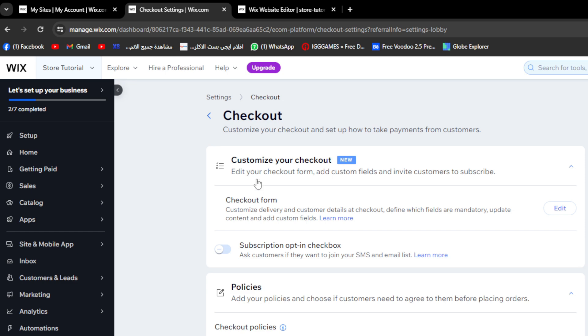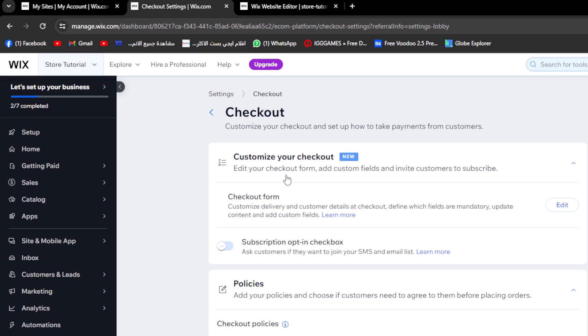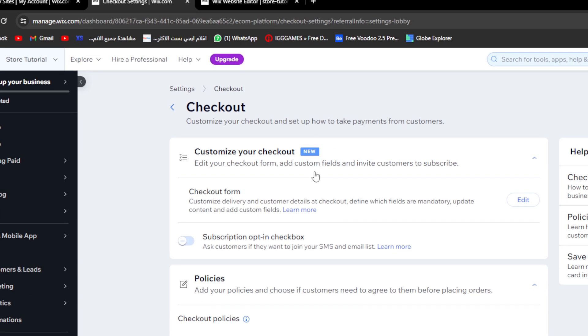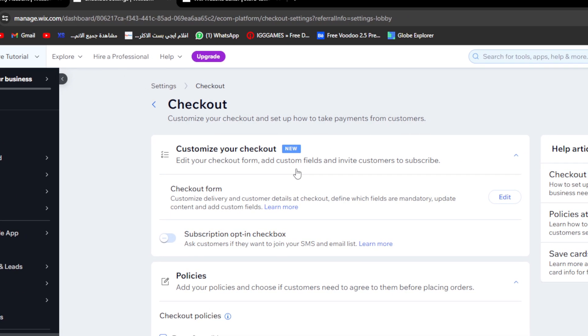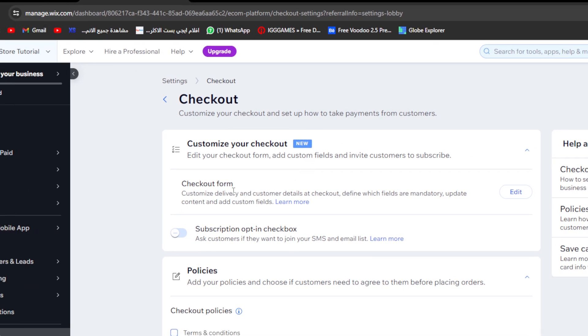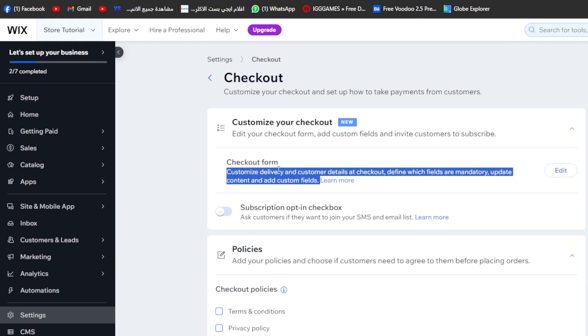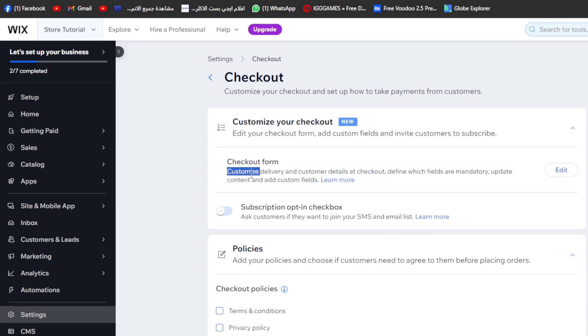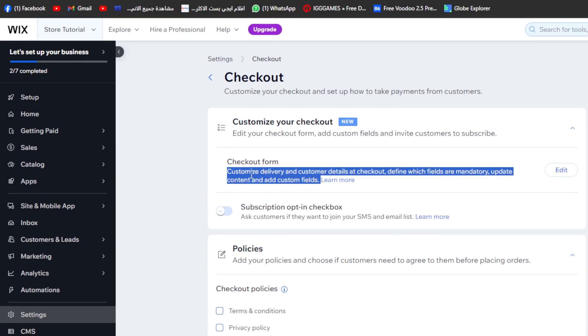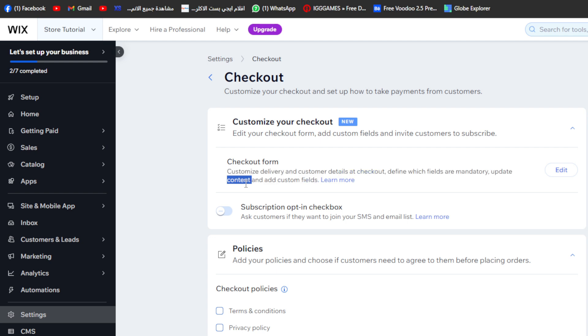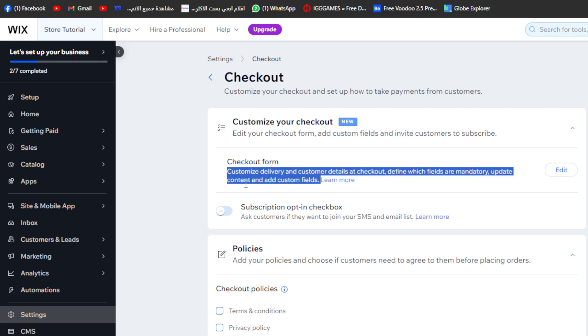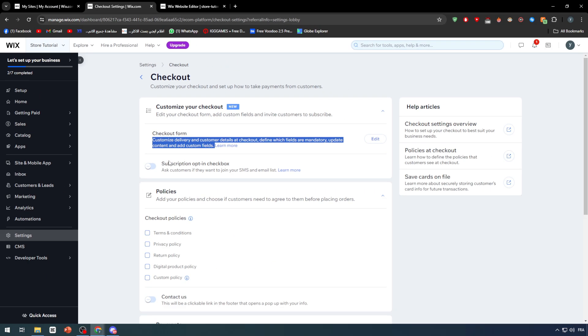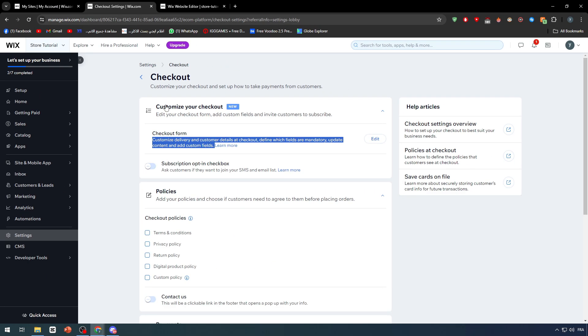First of all, we have customize your checkout - edit your checkout form, add custom fields, and invite customers to subscribe. Checkout form, customer delivery, and customer details at checkout - define which fields are mandatory, update content, and add custom fields.